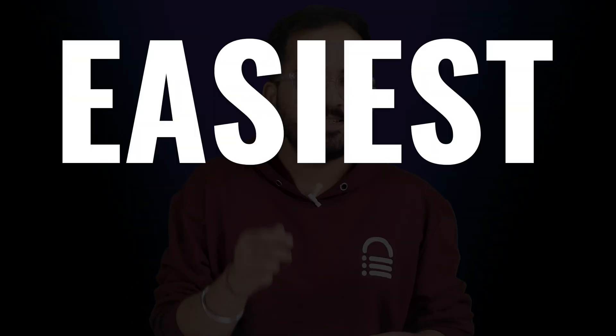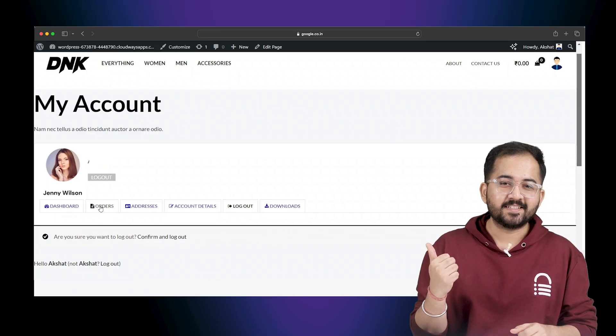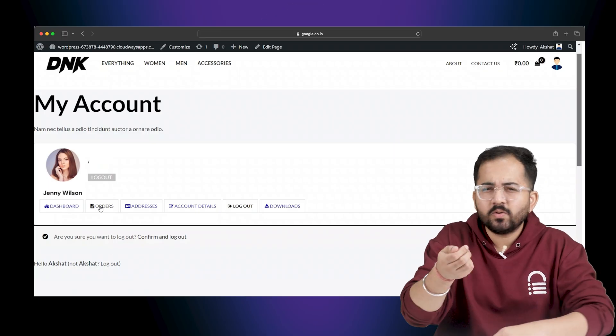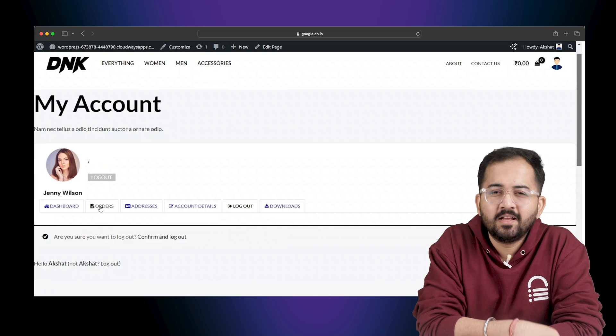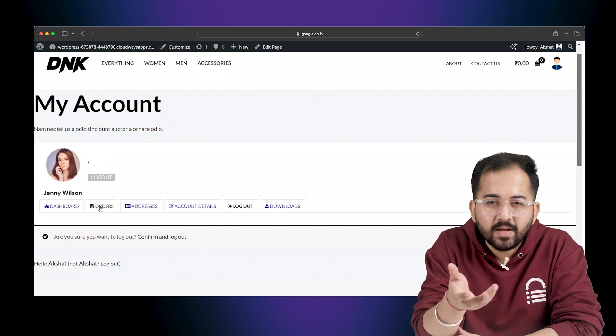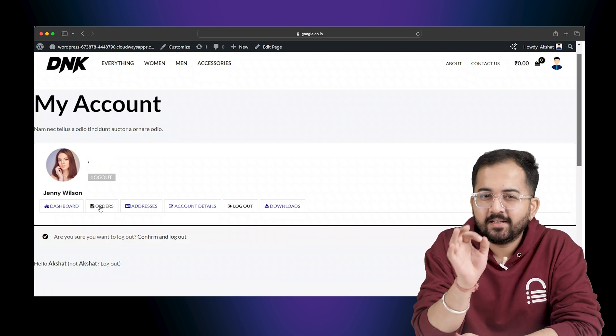Today I'll show you the easiest free way to create an account page like this. But what's so great about this? The template looks basic, right?